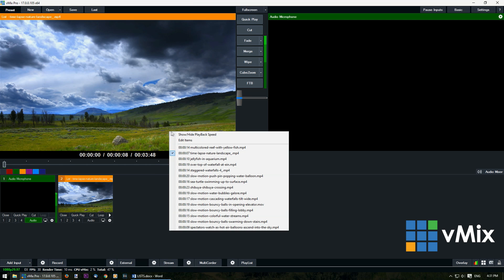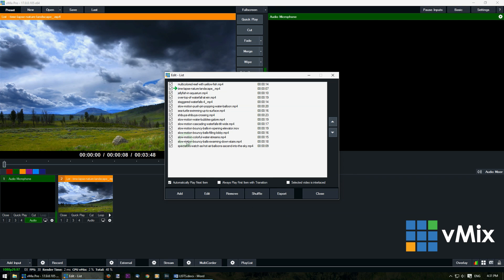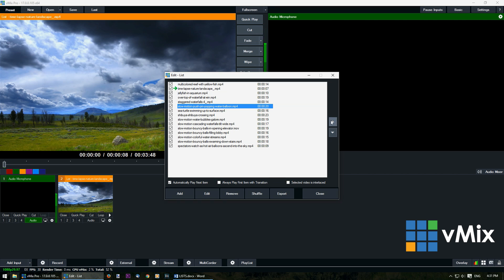I can also edit the list by clicking edit items. Now the green arrow will show you which video or file is currently active. To change the order of a file just select it and use the arrows on the side to move it up and down.